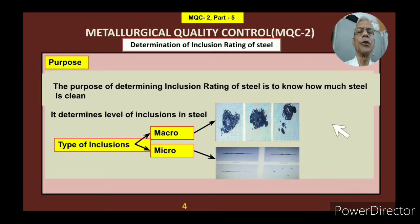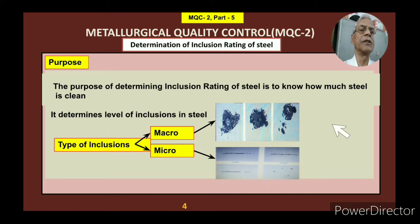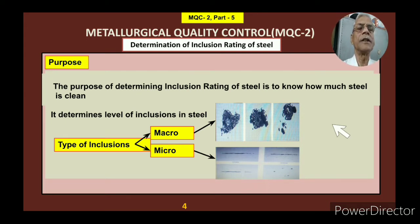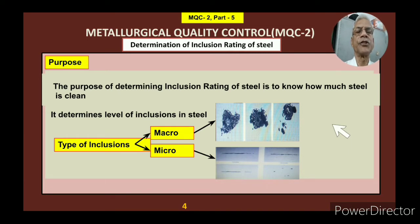First of all, what is the purpose? Why are you going to determine the level of inclusions in steel? The purpose of determining the inclusion rating of steel is to know how clean the steel is. Basically, these non-metallic inclusions are called dirty particles and you need to see whether the steel is totally clean or not. This method determines the level of inclusion in the steel.